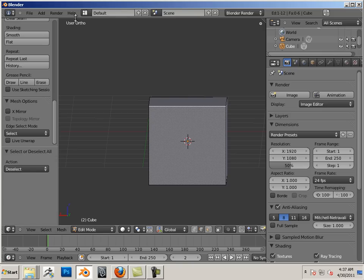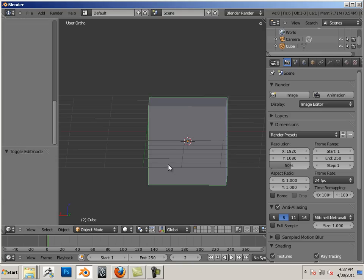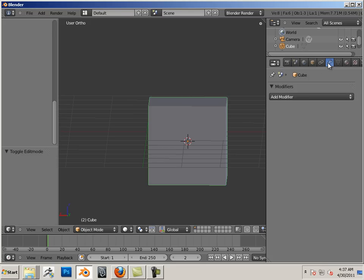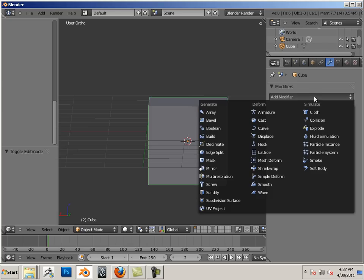First off, let's start out in object mode, and I have a square, or a cube. Let's go in here to the wrench, add a modifier, and add a multi-resolution modifier to it.